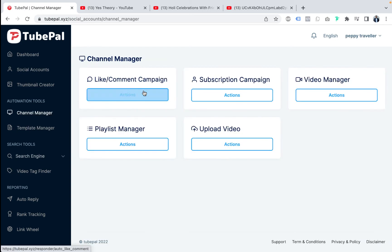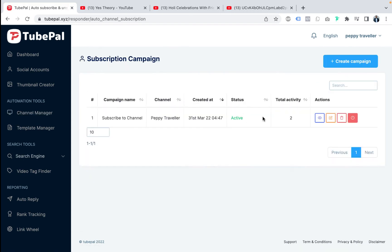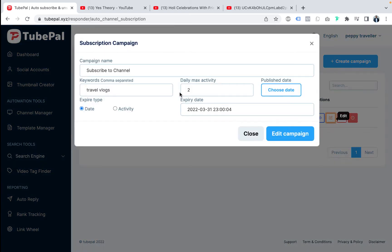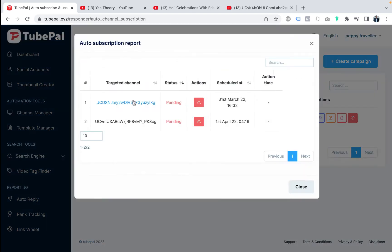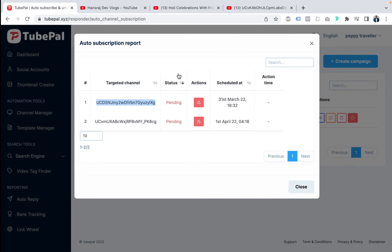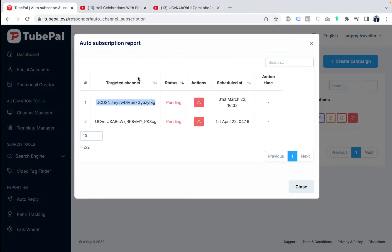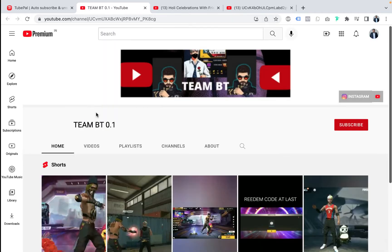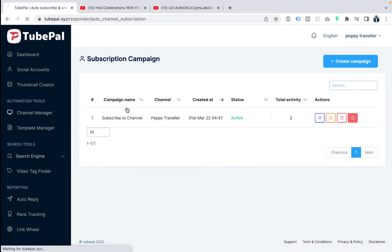Back to channel manager. The subscriber campaign lets you create campaigns to auto-subscribe to related channels. For example, the 'subscribe to channel' campaign uses keyword 'travel logs' with activity set to 2. It will subscribe to all channels in the traveling niche. Initially status is pending — TubePal treats it like a human — and once subscribing is done it becomes active. This auto-subscribes to related channels to grow your network organically.